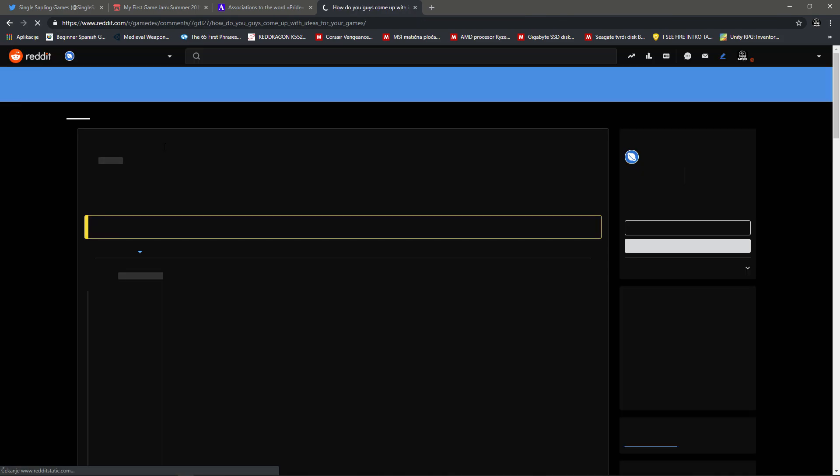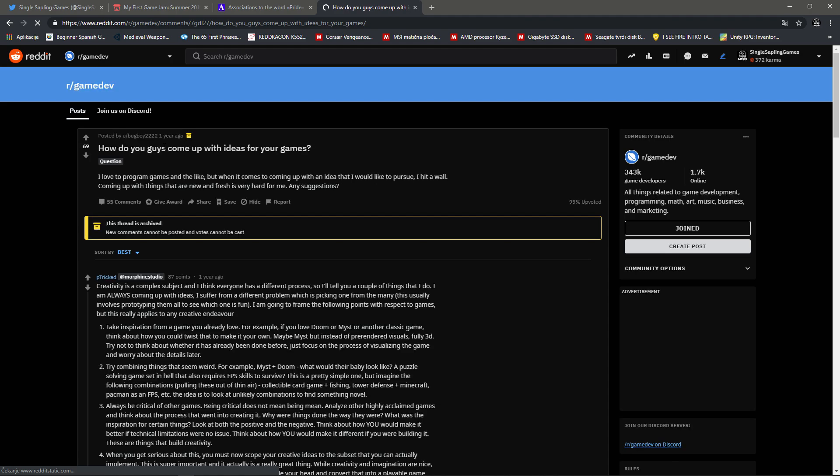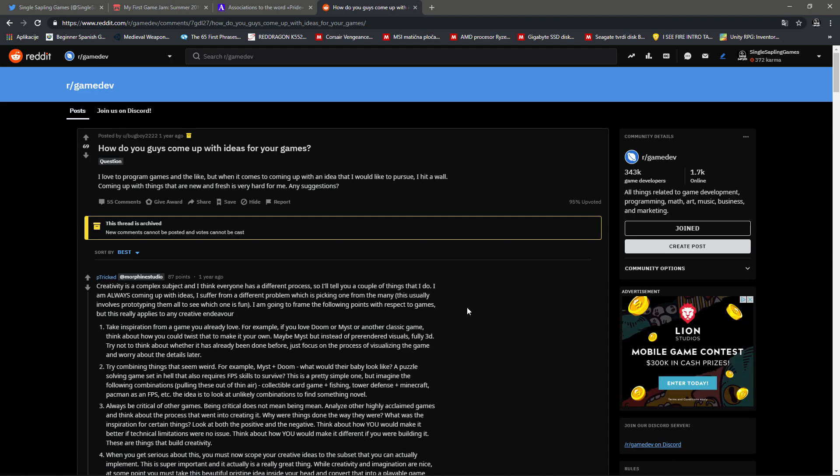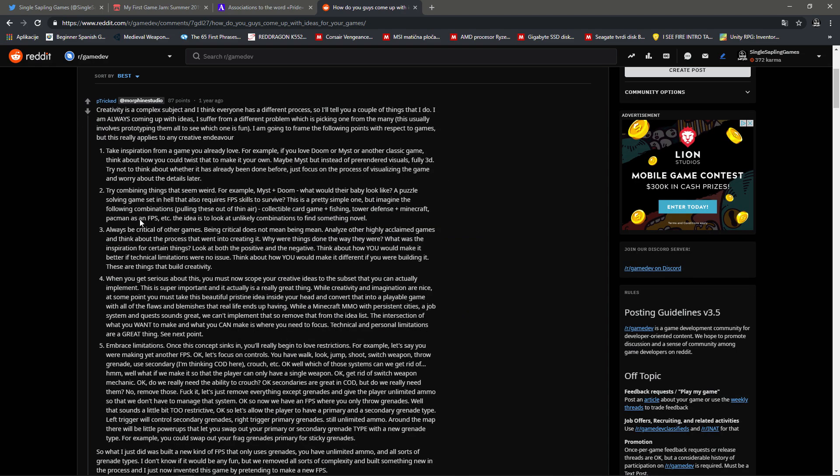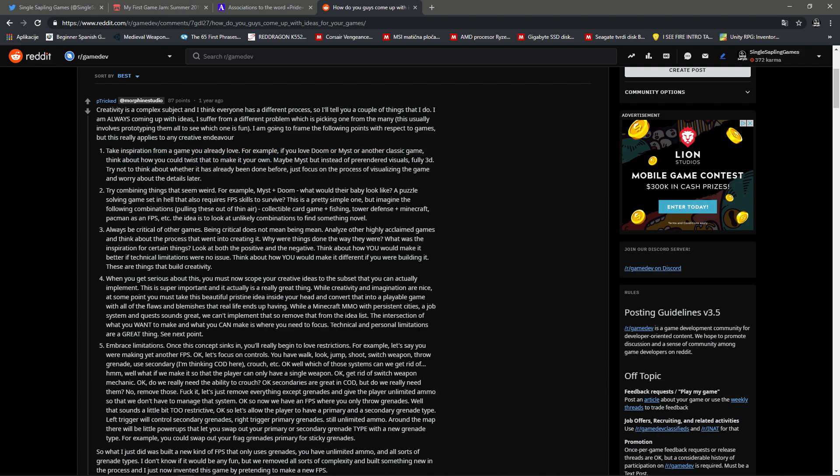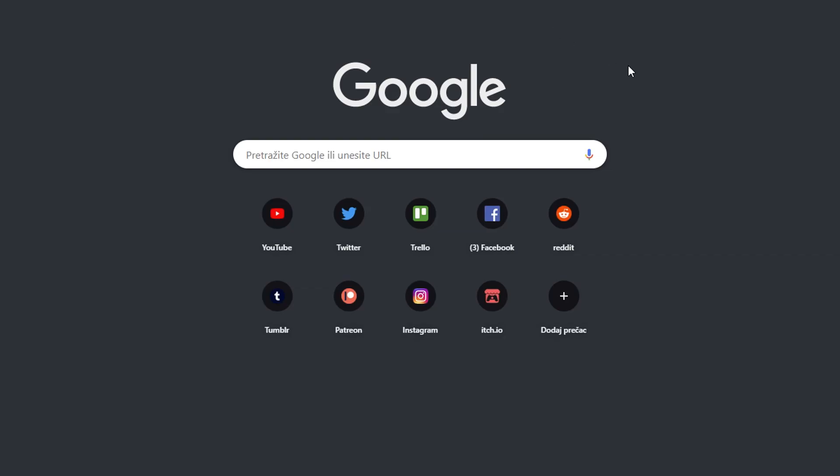I always find Reddit to be useful. Okay, so what kind of a game will it be? I was thinking of a puzzle or an adventure game, maybe that's cool. I always liked those kind of games, so I guess that's taking inspiration from a game you already tried or you already love. Okay, so I think I have some kind of an idea planned.